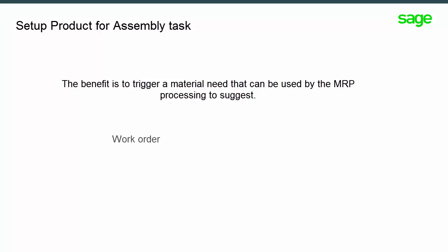This is done to trigger a material requirement that can be used by the MRP processing system to suggest a work order or a purchase order. You only identify the parent product expected to be delivered without specifying the components. The production bill of material will ensure that the correct components will be involved in the work order or assembly process. First select a task requiring material.